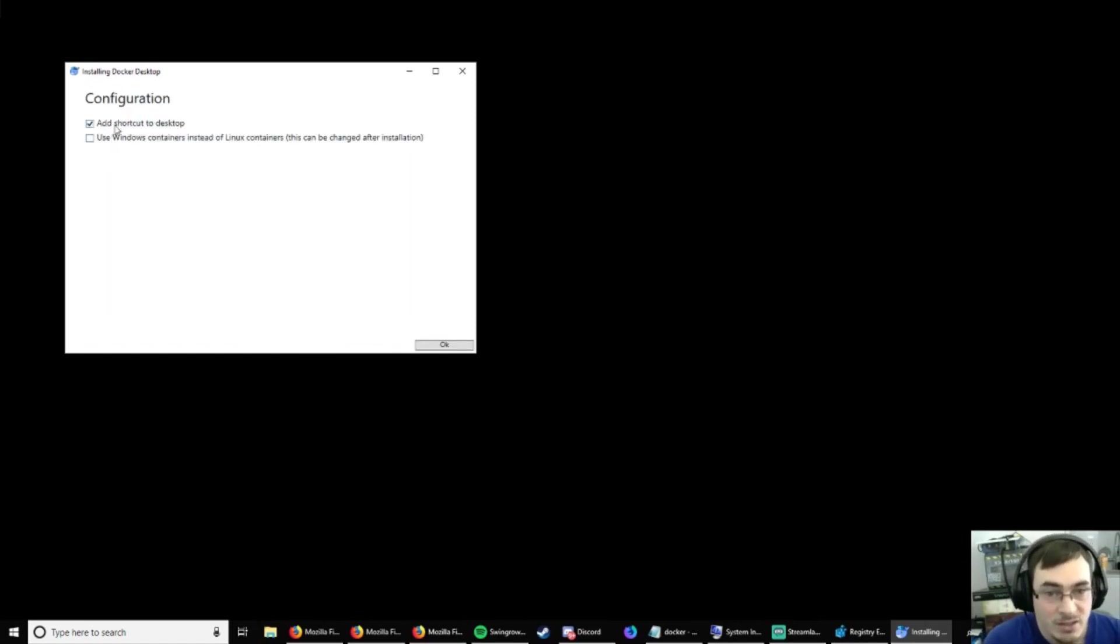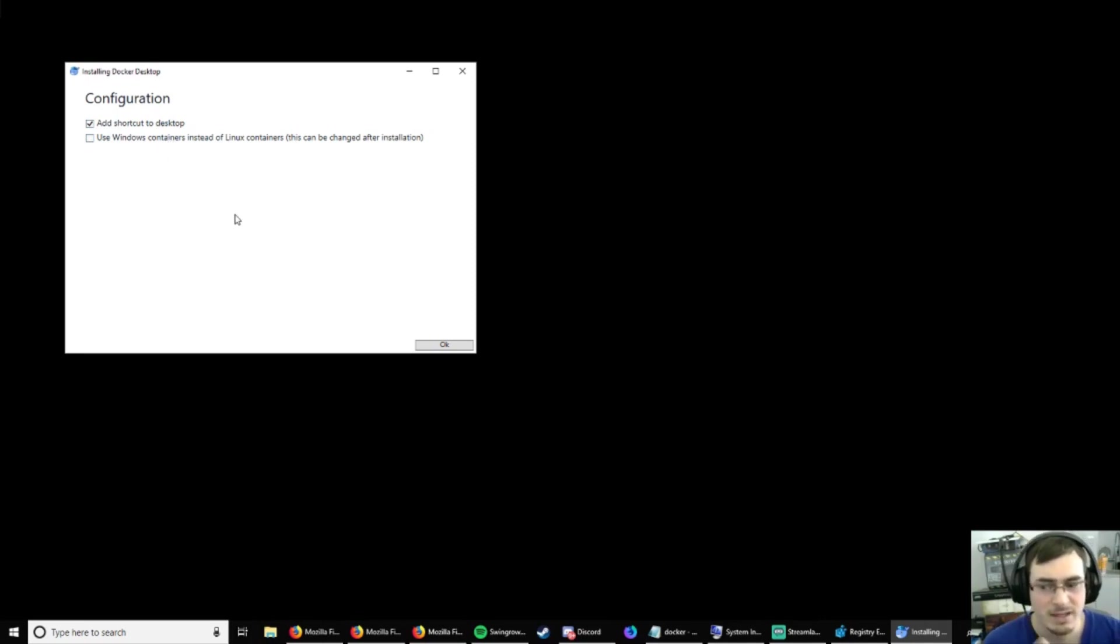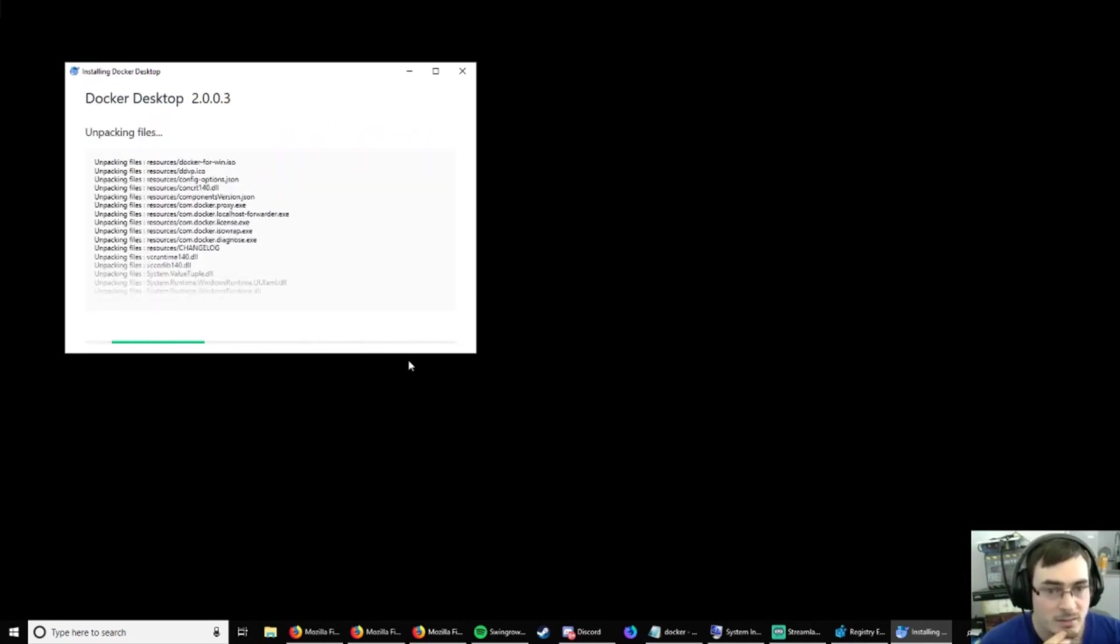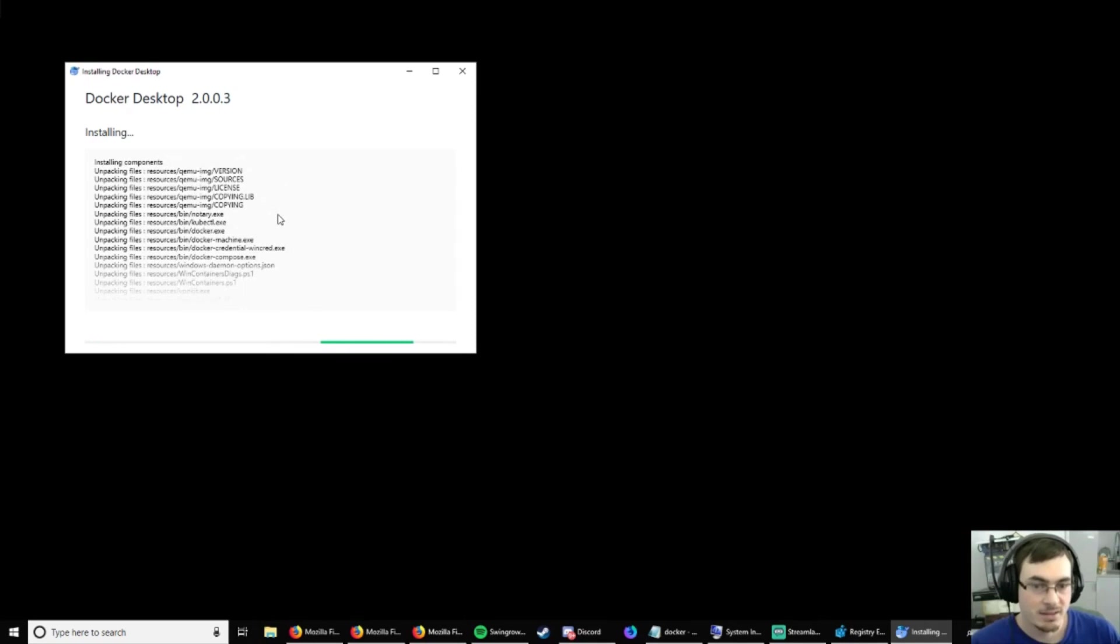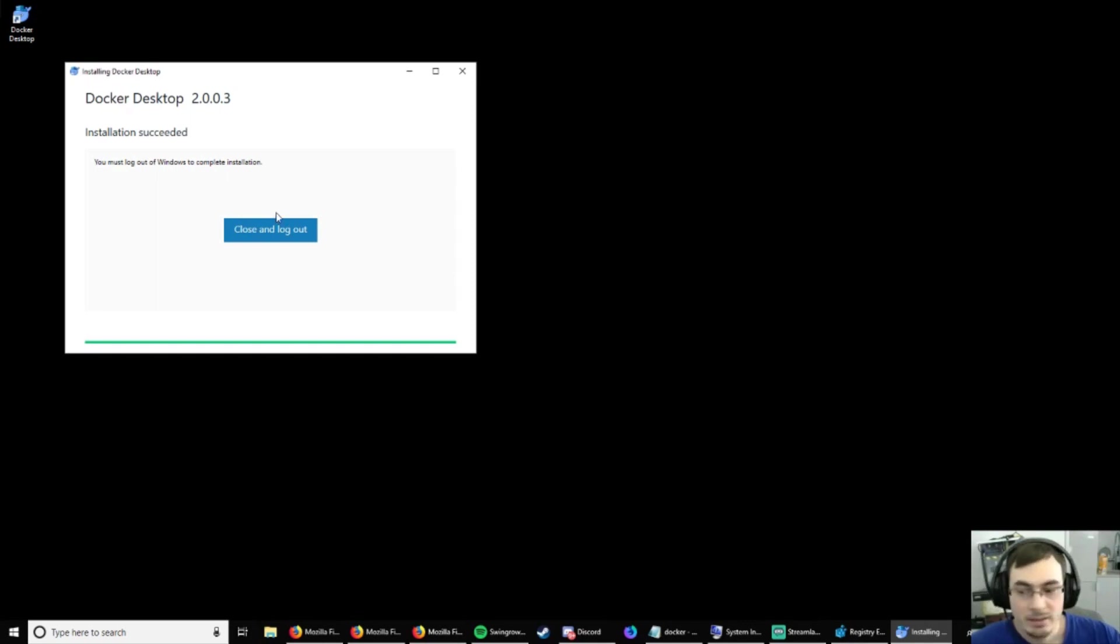Perfect. So, add shortcuts to desktop. I don't know. I've never used Docker before. Use Windows containers instead of Linux containers. We will leave that as that because, honestly, I don't know. Installing. Perfect. You must log out of Windows. Alright. We'll be back.